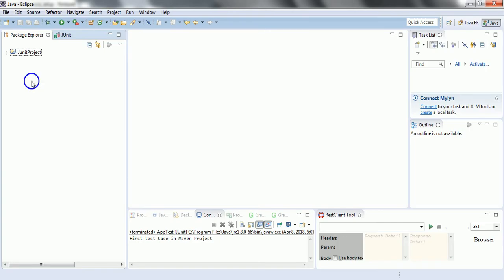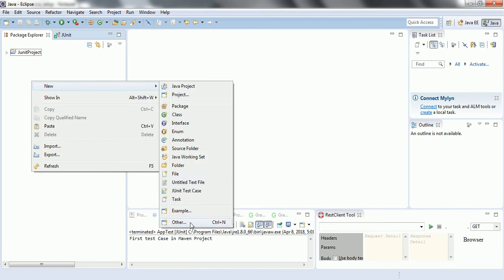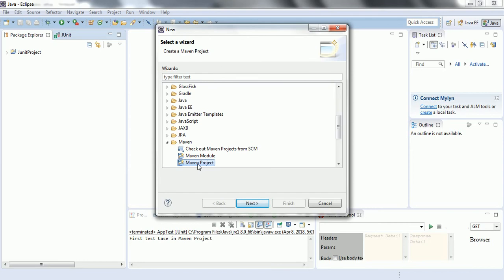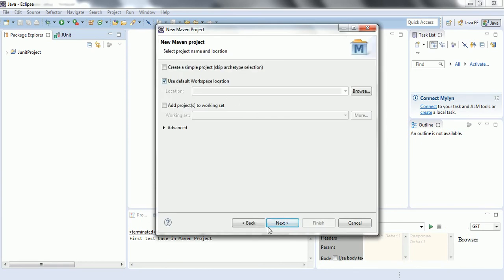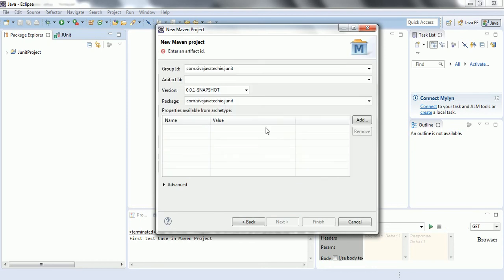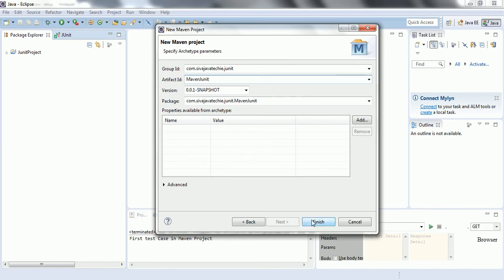So I have opened my Eclipse. Let us create a Maven project first. Right click, Other, and click on Maven project. If you don't find the Maven project, make sure that you have downloaded the Maven plugin for your Eclipse. Choose the maven-archetype-quickstart, set groupId as com.civa.java.junit, and the artifact ID as maven-junit. Click Finish.